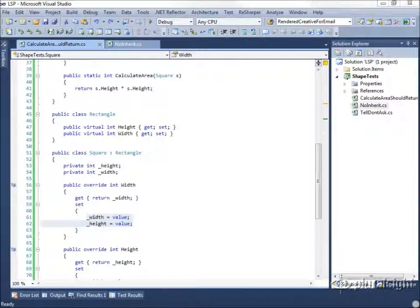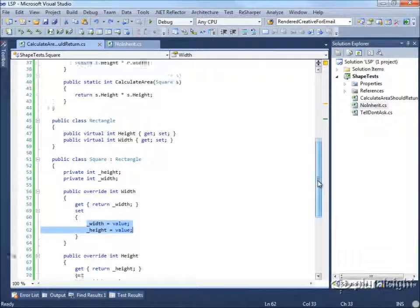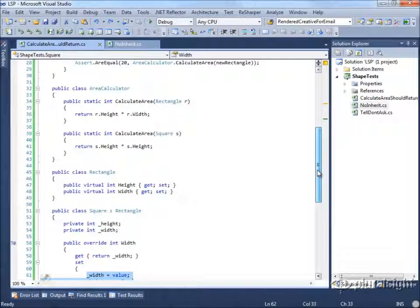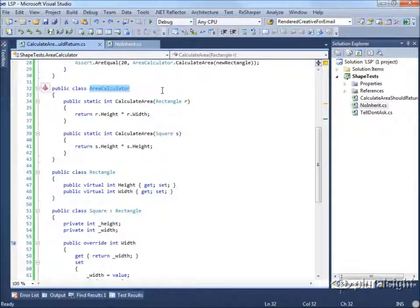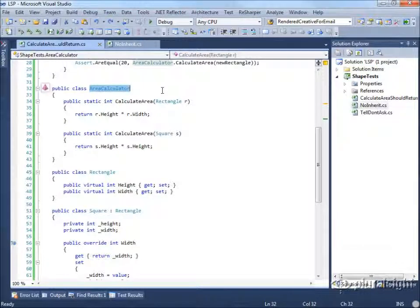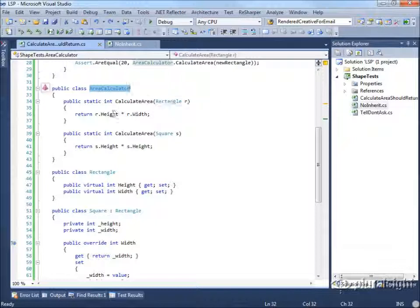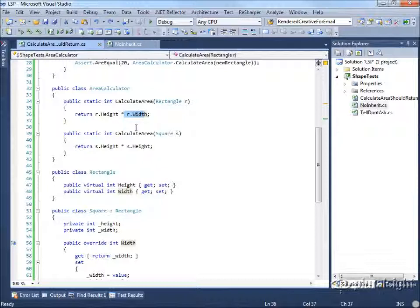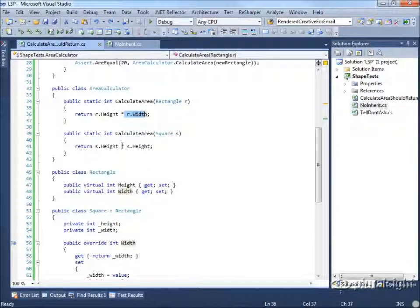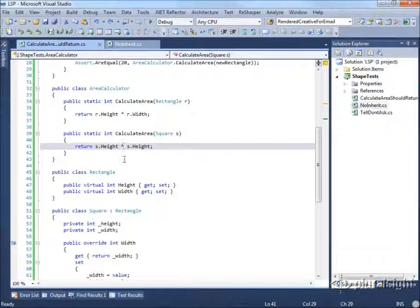There's another problem with this design that we should look at. If we take a look at the area calculator class, it's violating a principle called tell-don't-ask. In this case, what's going on is it's asking its parameter, the rectangle, for its height and its width, and it's performing some algorithm on it, in this case simply multiplication. Likewise, it's asking a square for its height so that it can square the height.